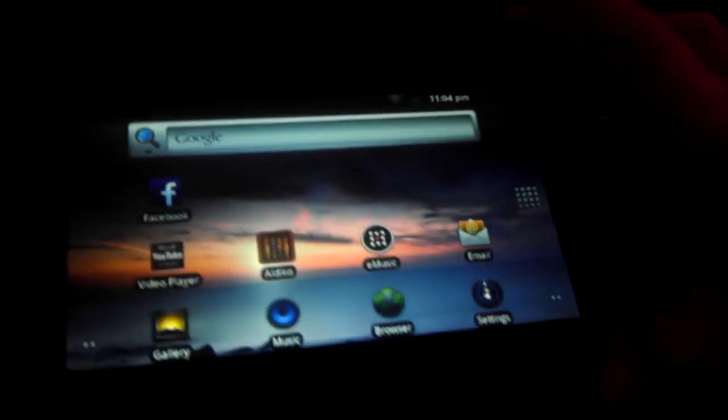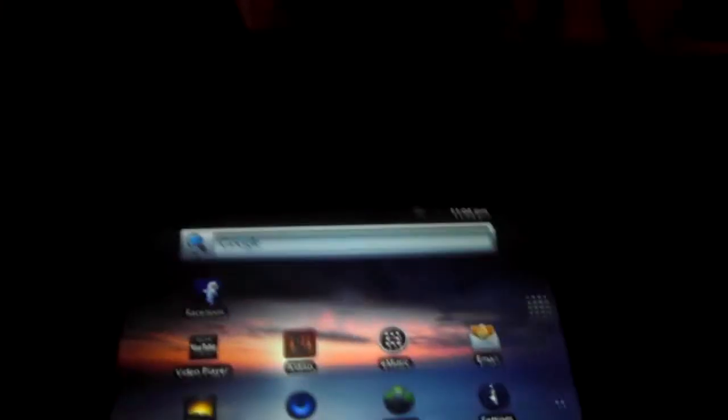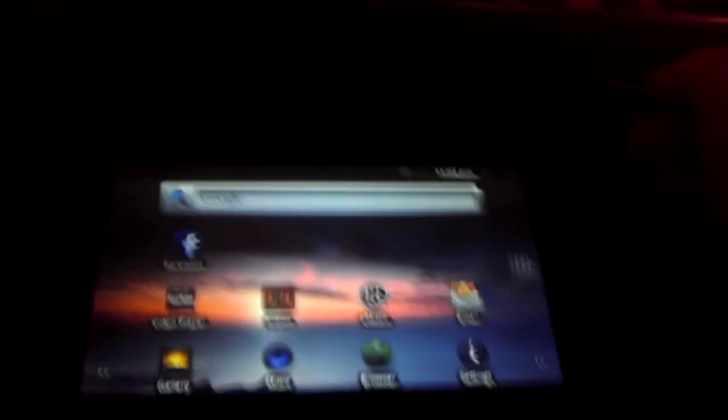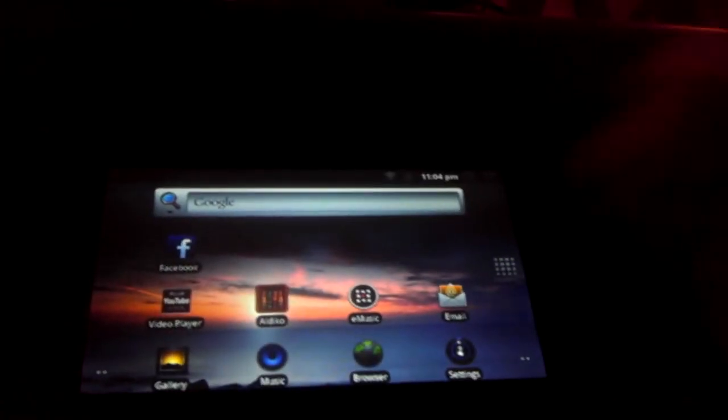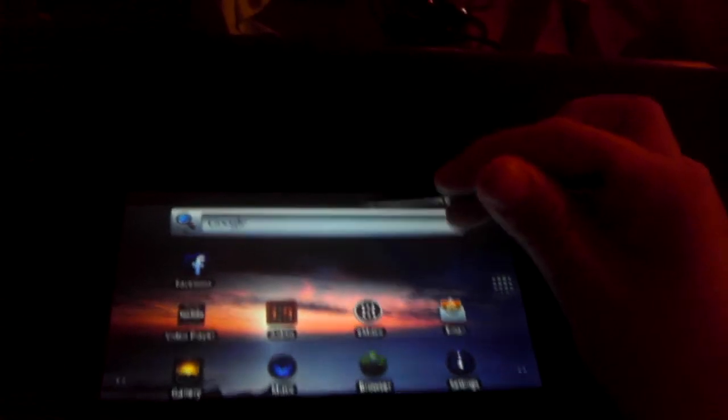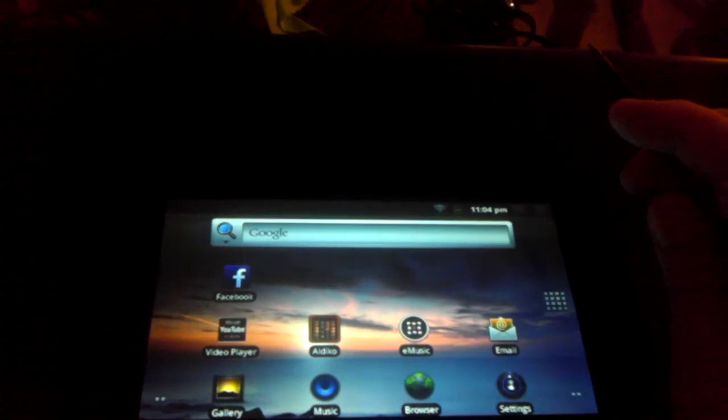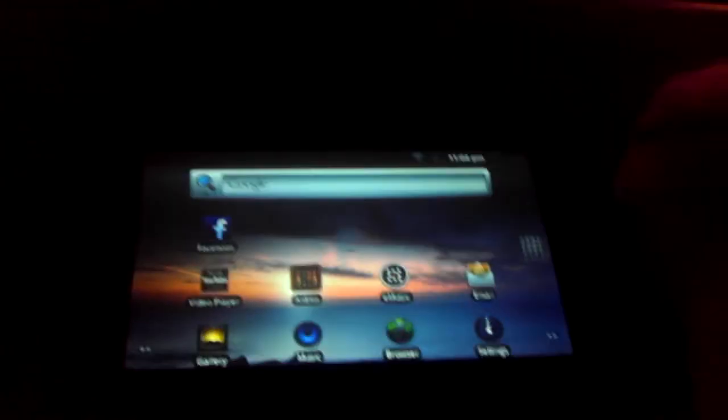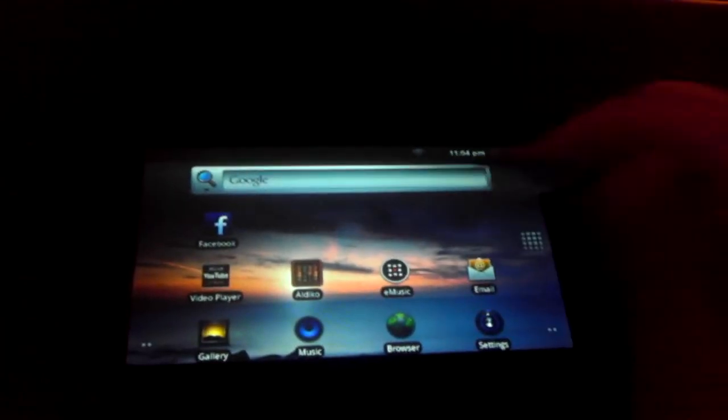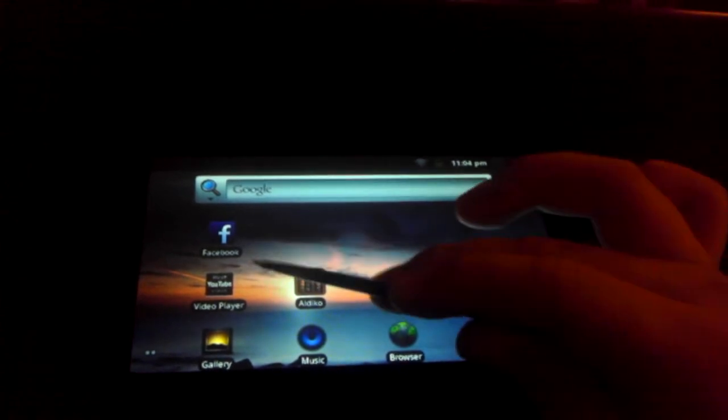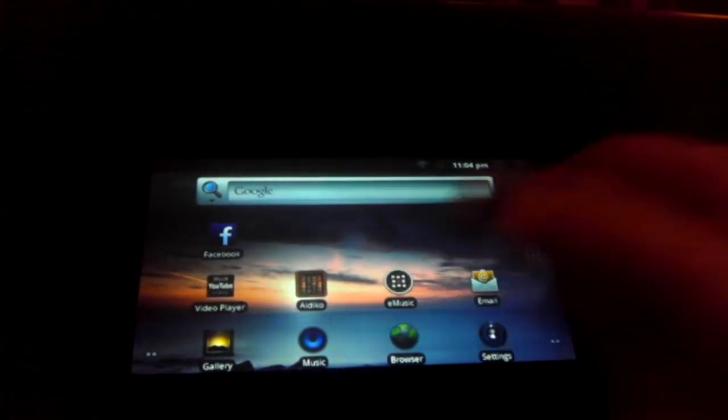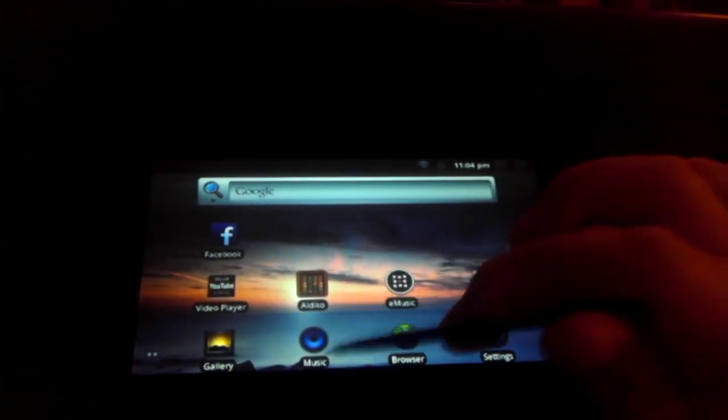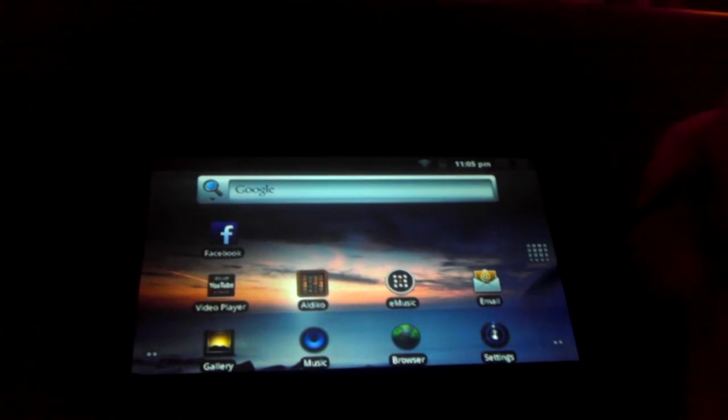And then we see this, by the way, runs on Android 2.3.3. And we can see the time, 11:04 at the top with the notification bar. There's no notifications currently. So, mainly we just see the search bar, Facebook, YouTube, gallery, book, music, e-music, browser, email settings.